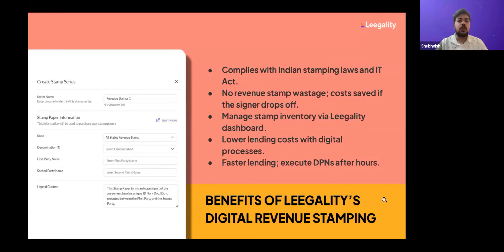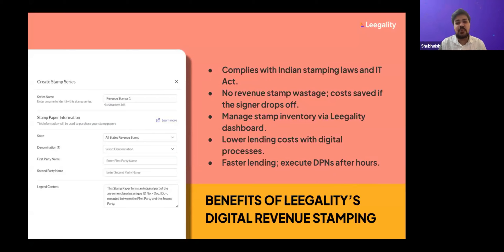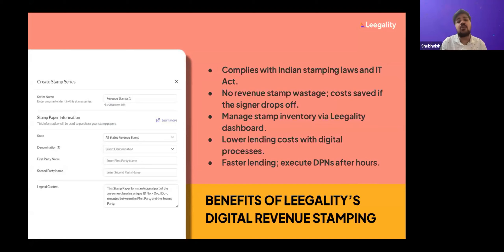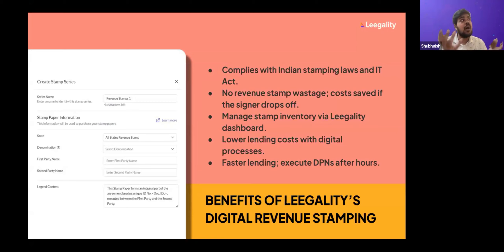To summarize the benefits of digital revenue stamping: first, it is 100% compliant with India's digital stamping laws. Second, the quality-of-life features shown reduce manual effort. And third, it makes DPN flows fully digital — instead of being half digital and half physical as before.